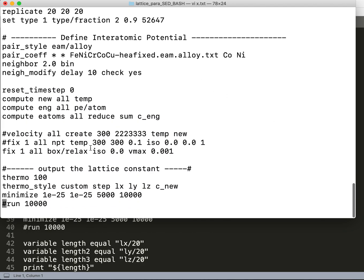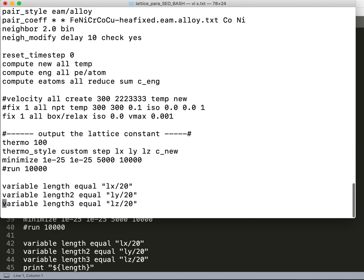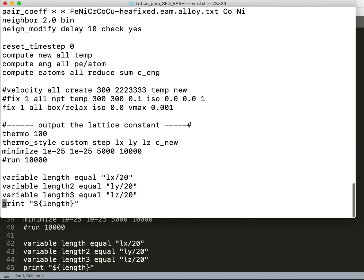Here I use the box relax command to relax the system and to get the equilibrium size of the system, and here I am printing the length. The length is the lattice parameter.